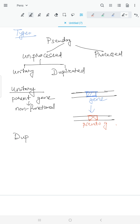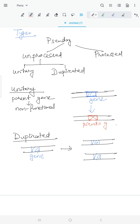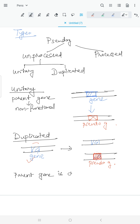In duplicated pseudogenes, the parent gene is duplicated first. Then various decay mechanisms act on the duplicate copy, making it non-functional to form a pseudogene, while the parent gene remains intact. So in duplicated pseudogenes, the parent gene is duplicated and the duplicate becomes non-functional.